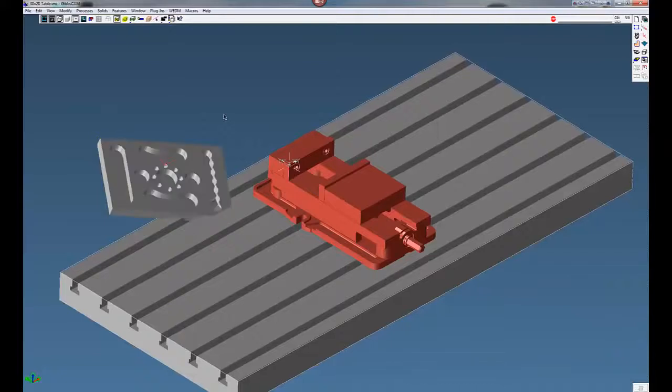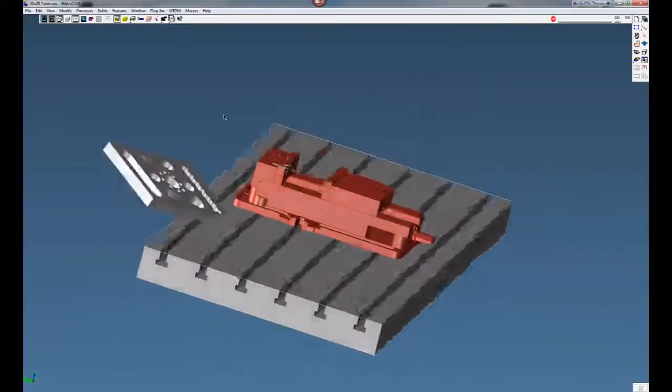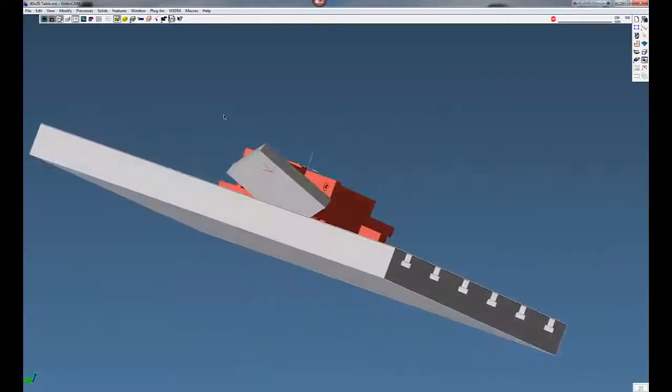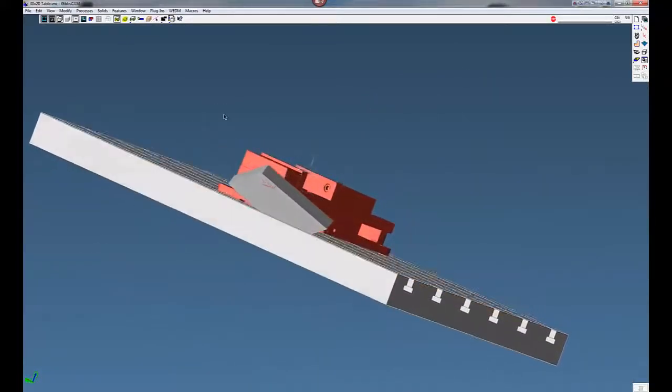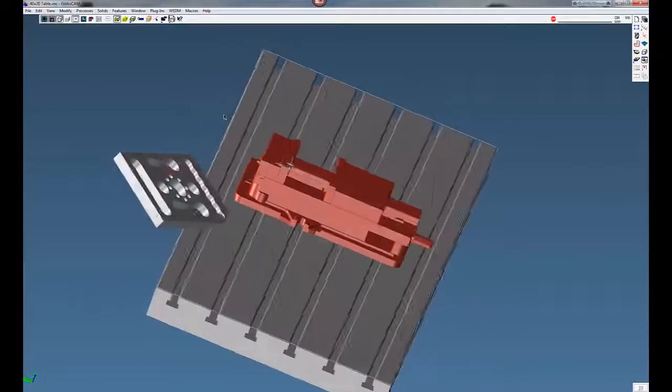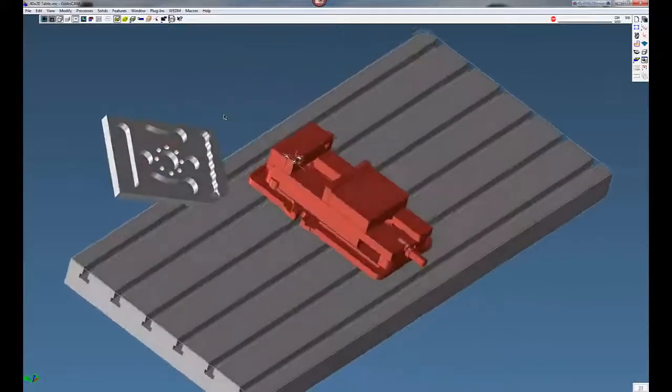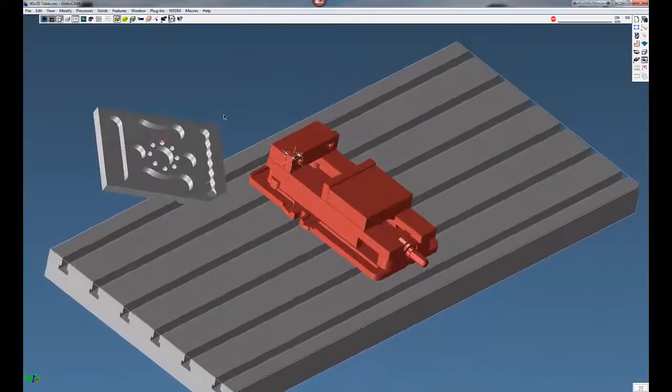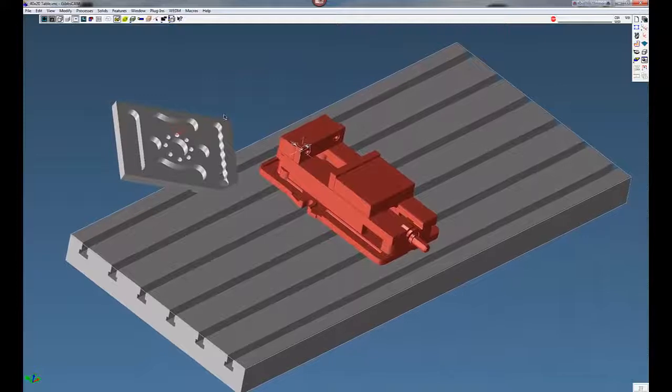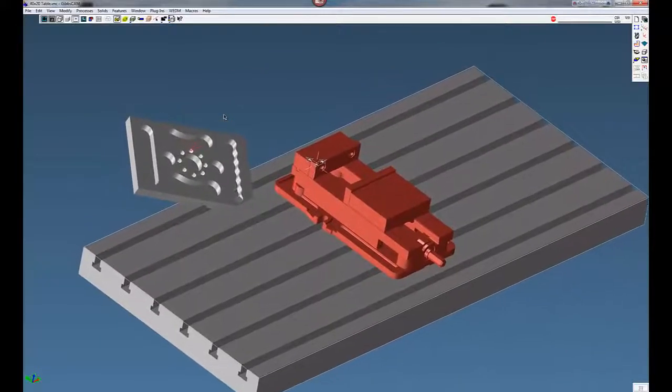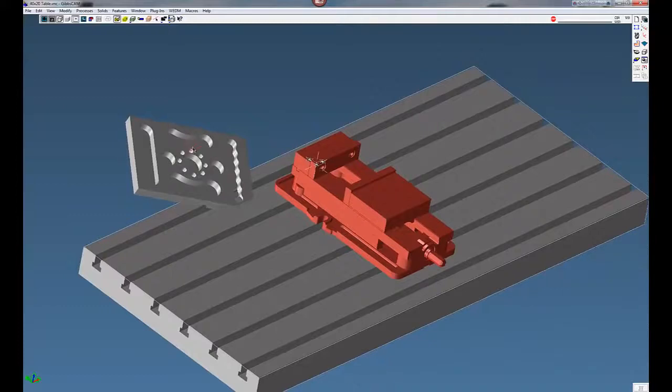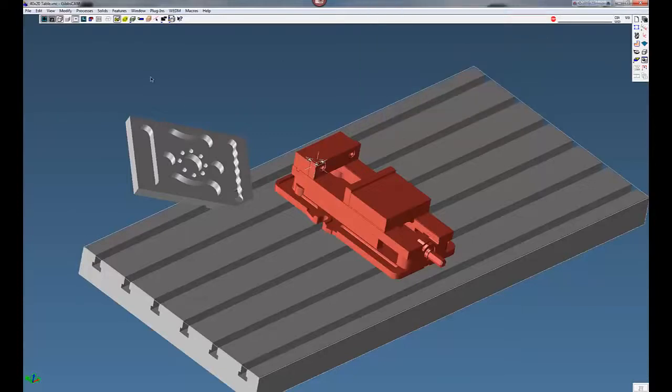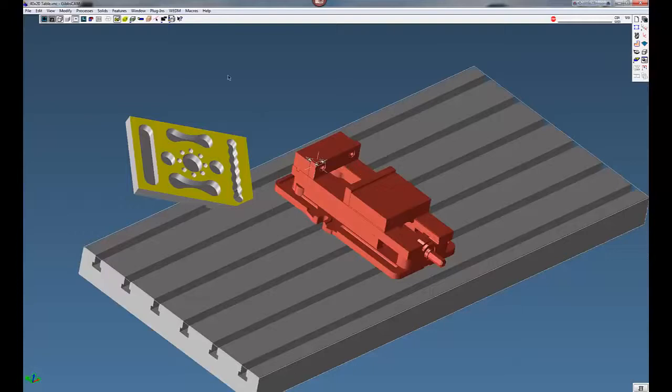And here you can see the part is not aligned with our table or vise. This part is on a compound angle. Gibbs is going to bring in the part how the engineer drew the part in space. In this case it's on a compound angle. We're going to turn off this grid marker here.